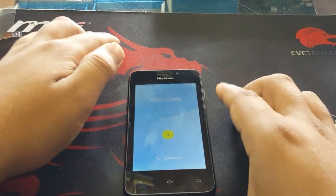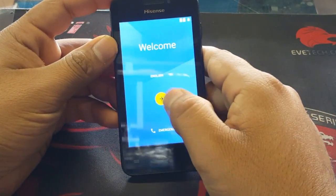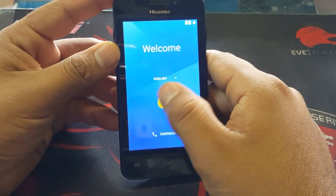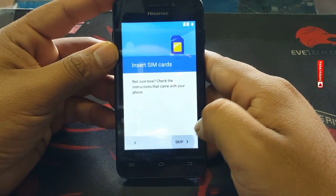After the restart, it will come back to the welcome screen. Click next and skip.